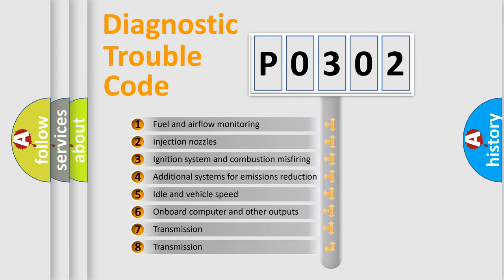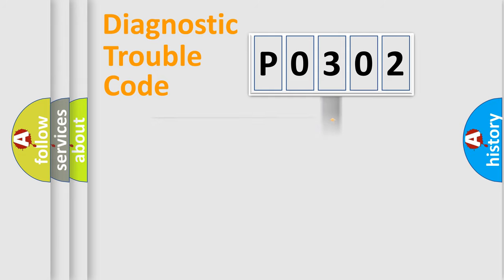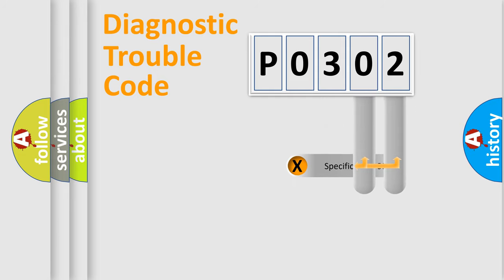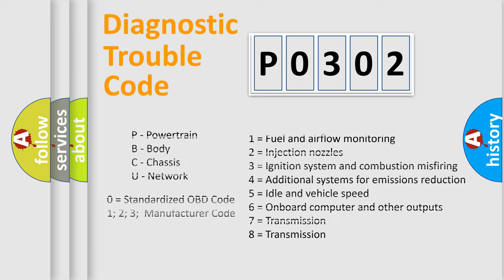The distribution shown is valid only for the standardized DTC code. Only the last two characters define the specific fault of the group. Let's not forget that such a division is valid only if the second character code is expressed by the number 0.